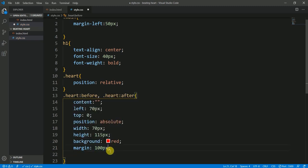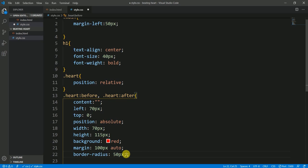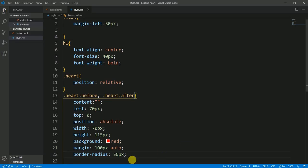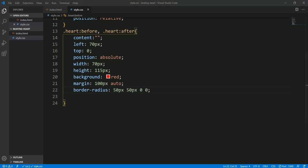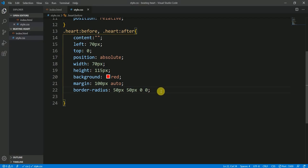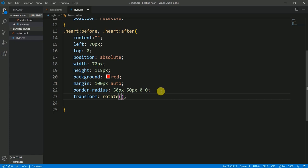Margin auto from top and bottom, and auto from left and right. The right margin will be 50 pixels. For the border-radius I'll set it to 50 pixels. Let's save and check the browser — we have a rectangular shape. Now I want the border-radius to be 50 pixels on the top-left and top-right, and 0 on the bottom. Let's save and see — we have this shape now, and let's apply transform: rotate(-45deg).